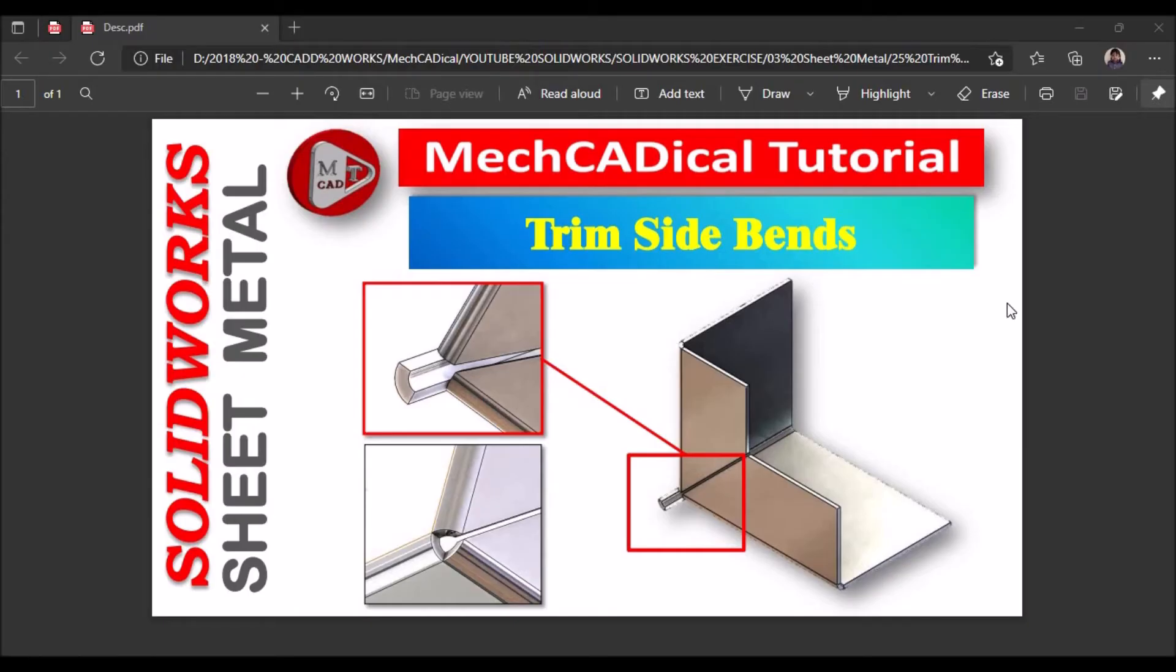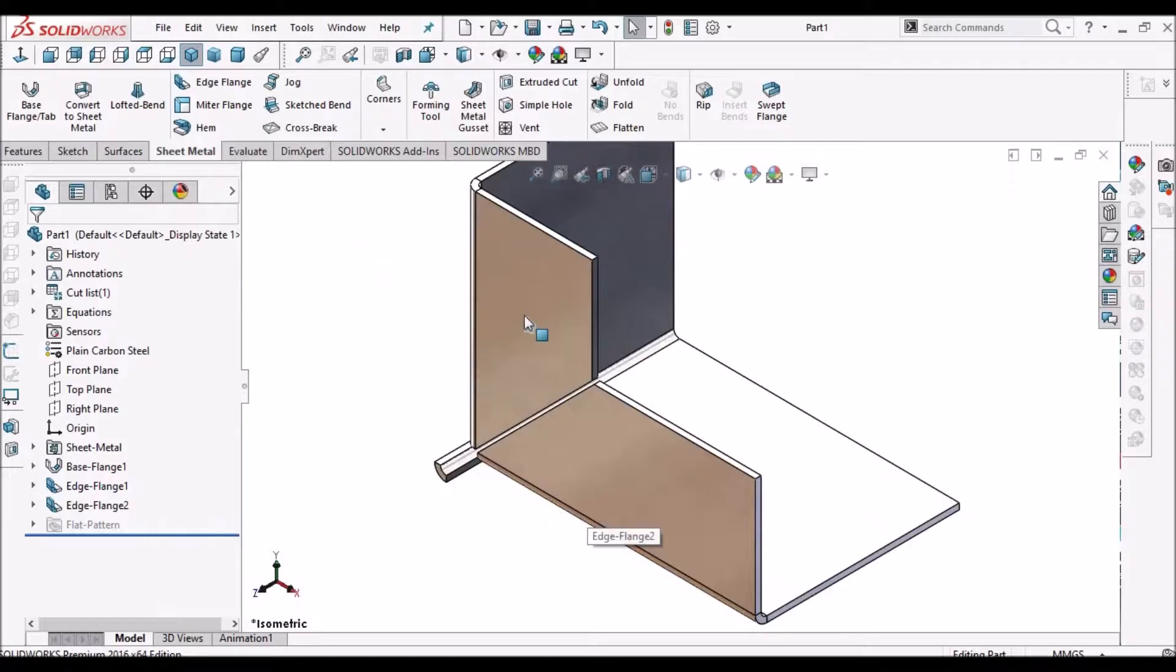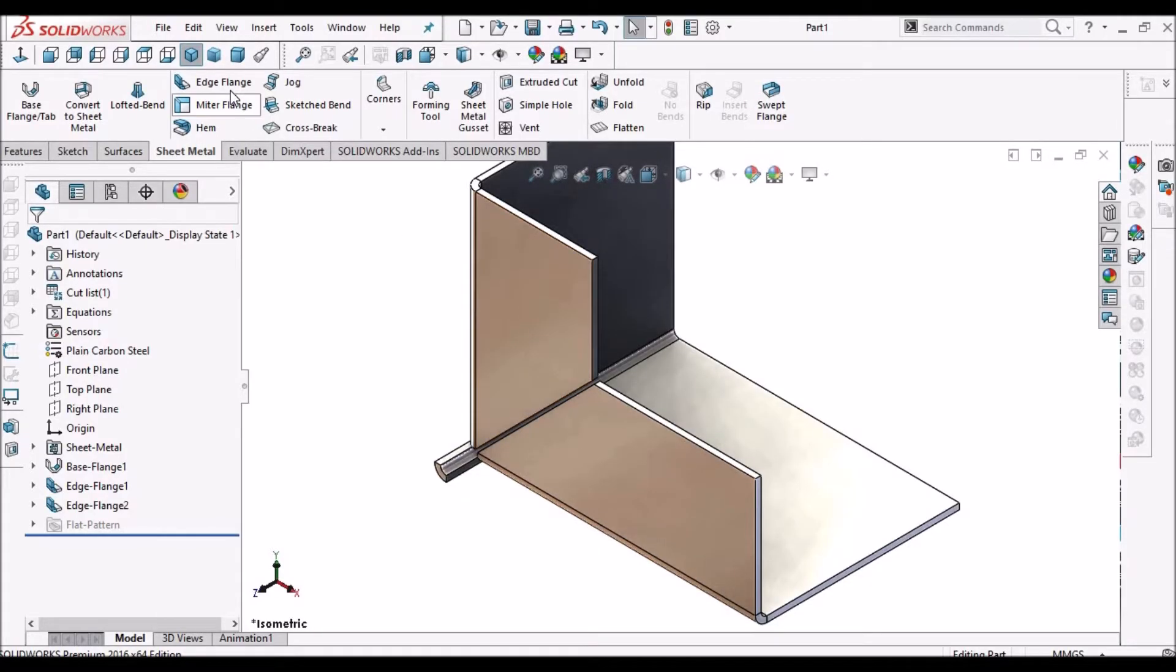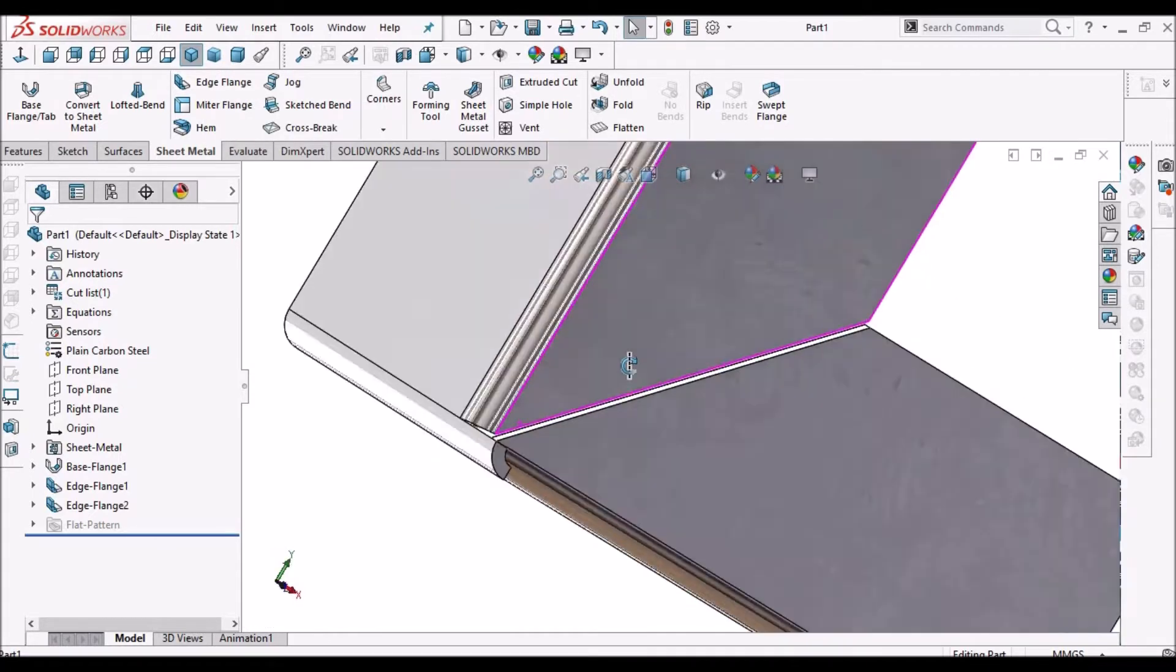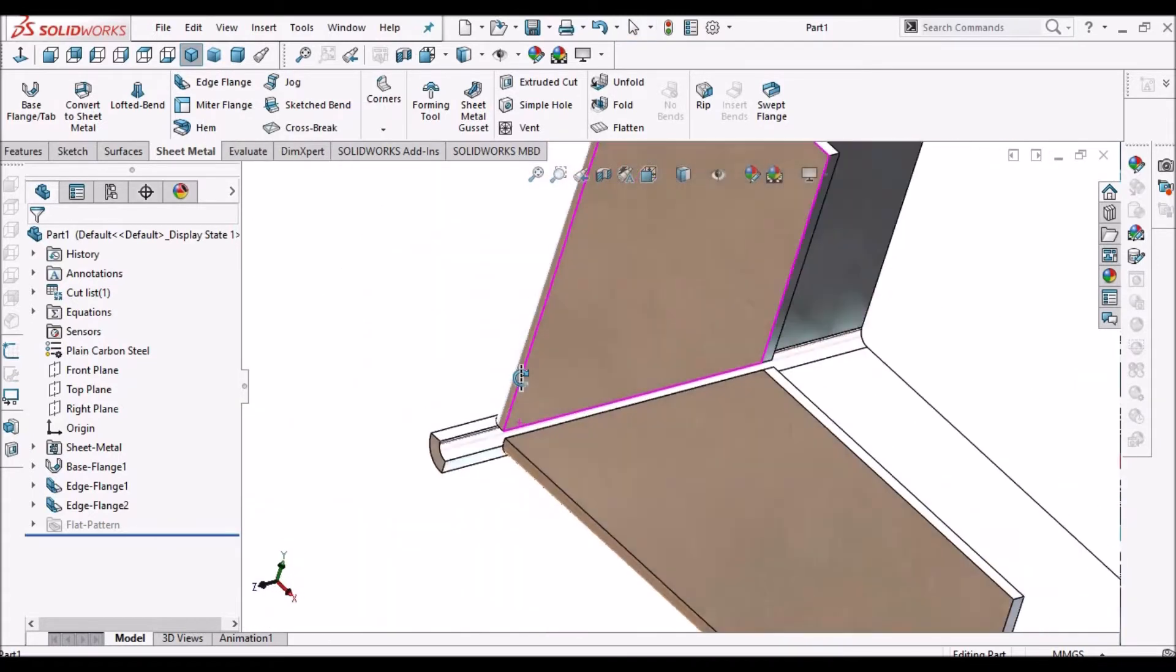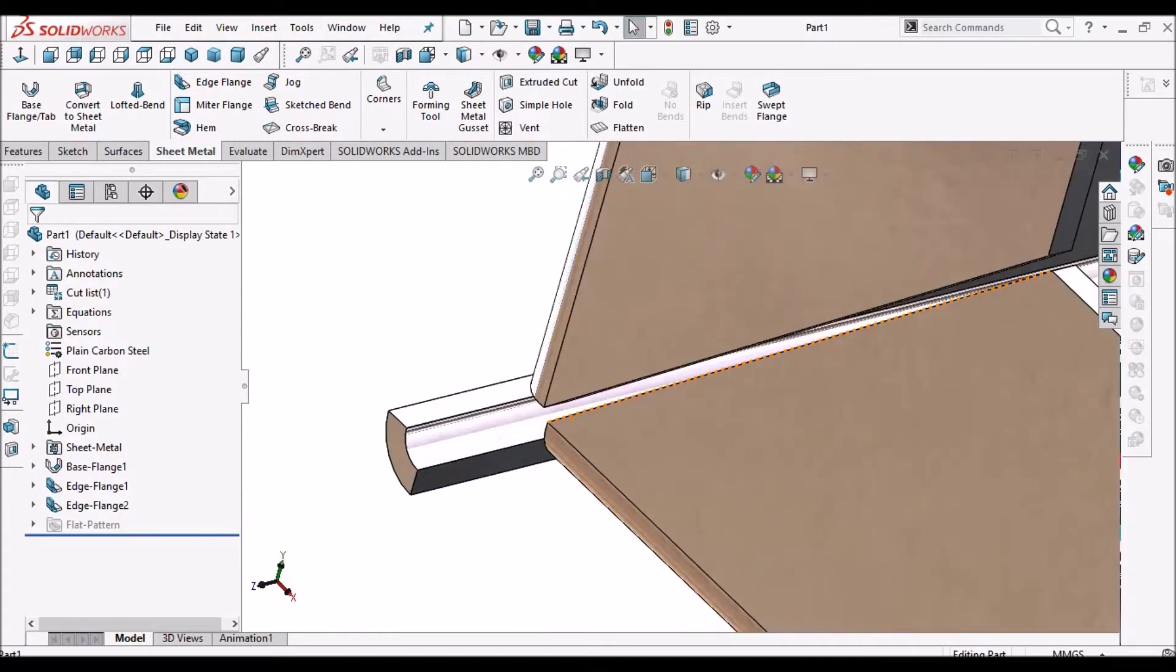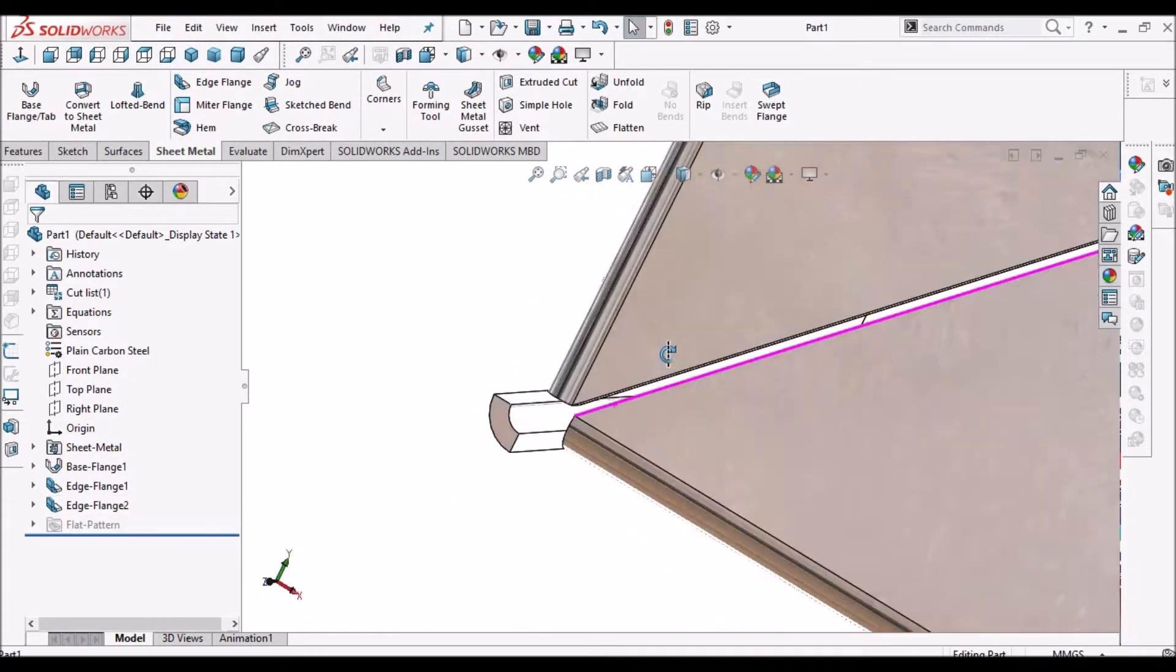Hi, today I am going to explain about Trim Side Bands. See when we create any two edge flanges, then the additional feature is created.